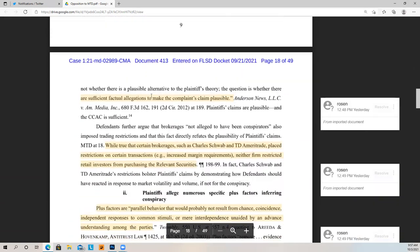The question at the pleading stage is not whether there is a plausible alternative to plaintiff's theory. The question is whether there are sufficient factual allegations to make the complaint's claim plausible. The defendant's motion to dismiss was offering a plausible alternative — saying our backs were against the wall, we had no choice because of the margin call. Well, that's a defense, and they can use that at another stage. At the pleading stage, the pleadings have to be looked upon on their own, not as the possible defense existing. They've set forth enough elements to show a plausible claim — not that the defense has a plausible defense.